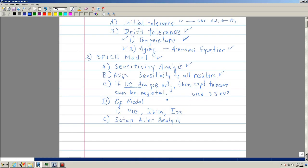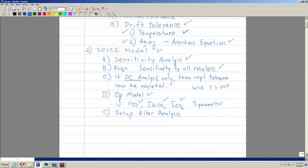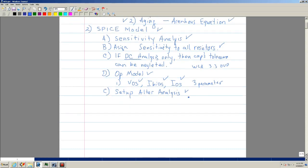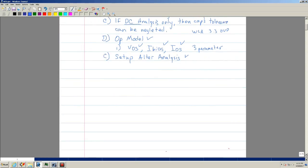Once you assign tolerances to the resistors, we have to model the op-amp. Under the op-amp there are three parameters: VOS, IBIAS, and IOS, which are the input offset voltage, input bias current, and input offset current. Once you have those, you set up your alter analysis to get your min, max, and so forth.